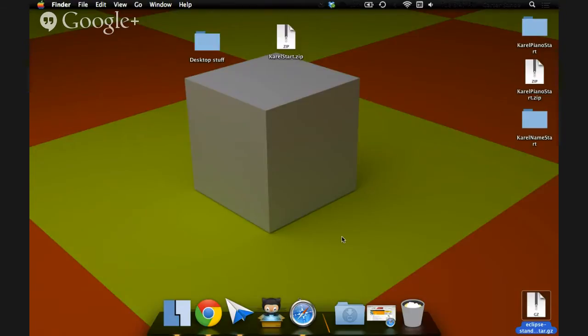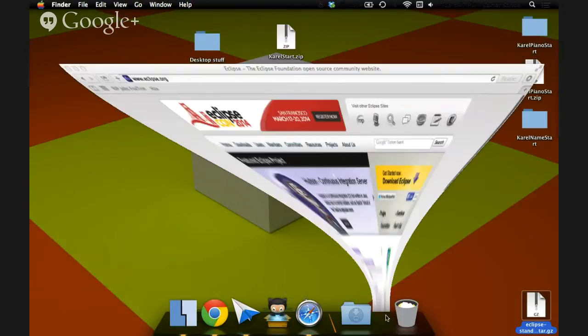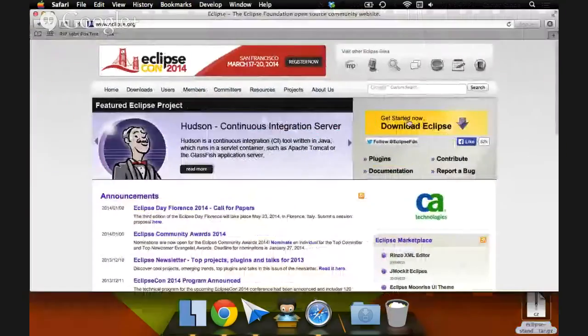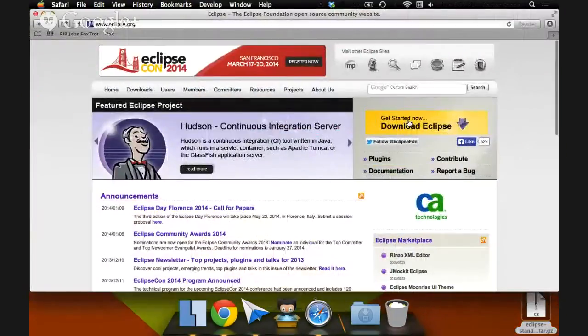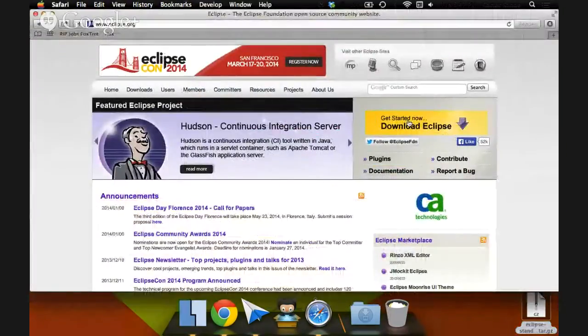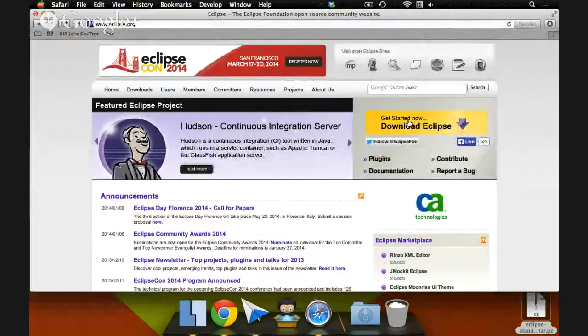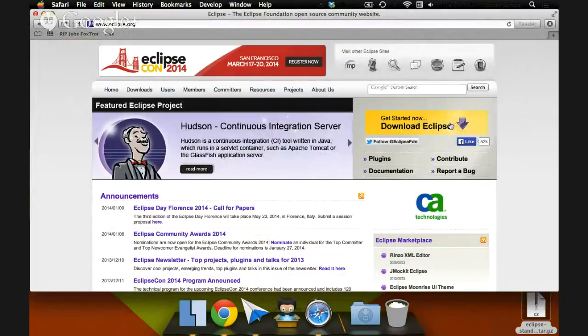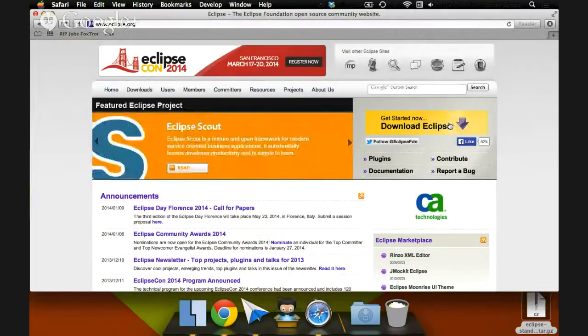Hey guys, today I'm going to tell you how to set up Eclipse on Mac. The first step, as always, is to go to www.eclipse.org. This is the official Eclipse website. This is where we'll be downloading Eclipse. We see this giant button here, get started now, download Eclipse. Let's click that.